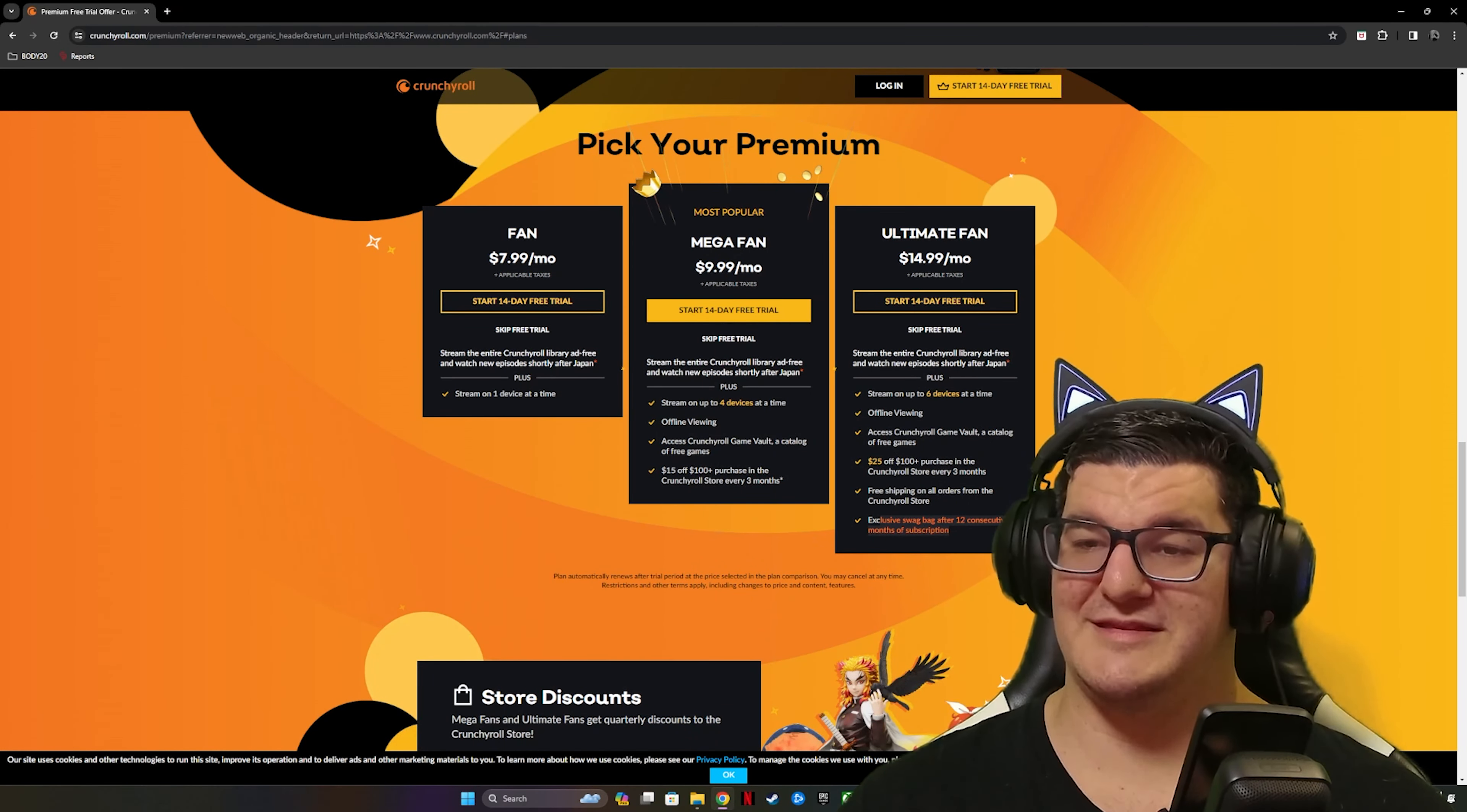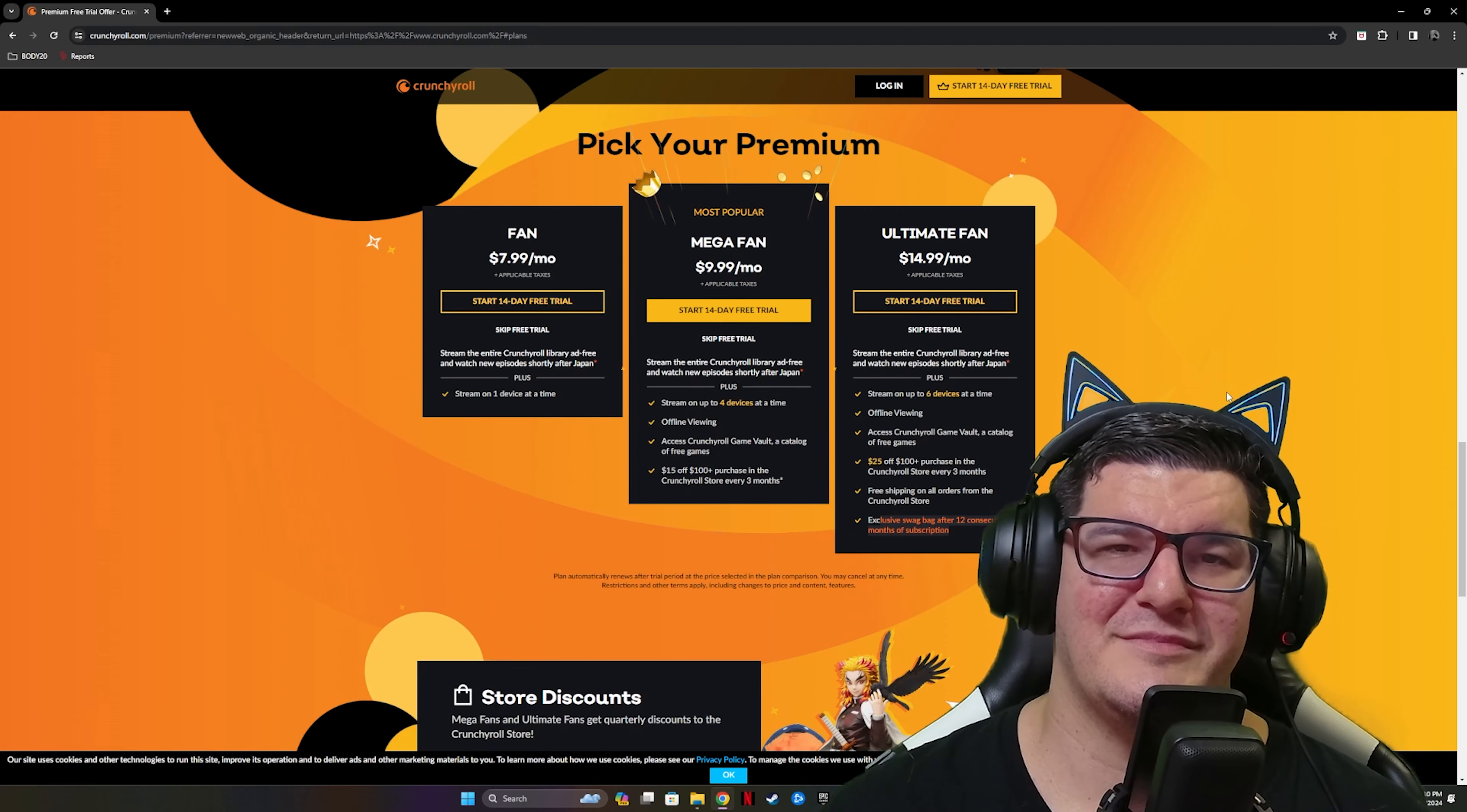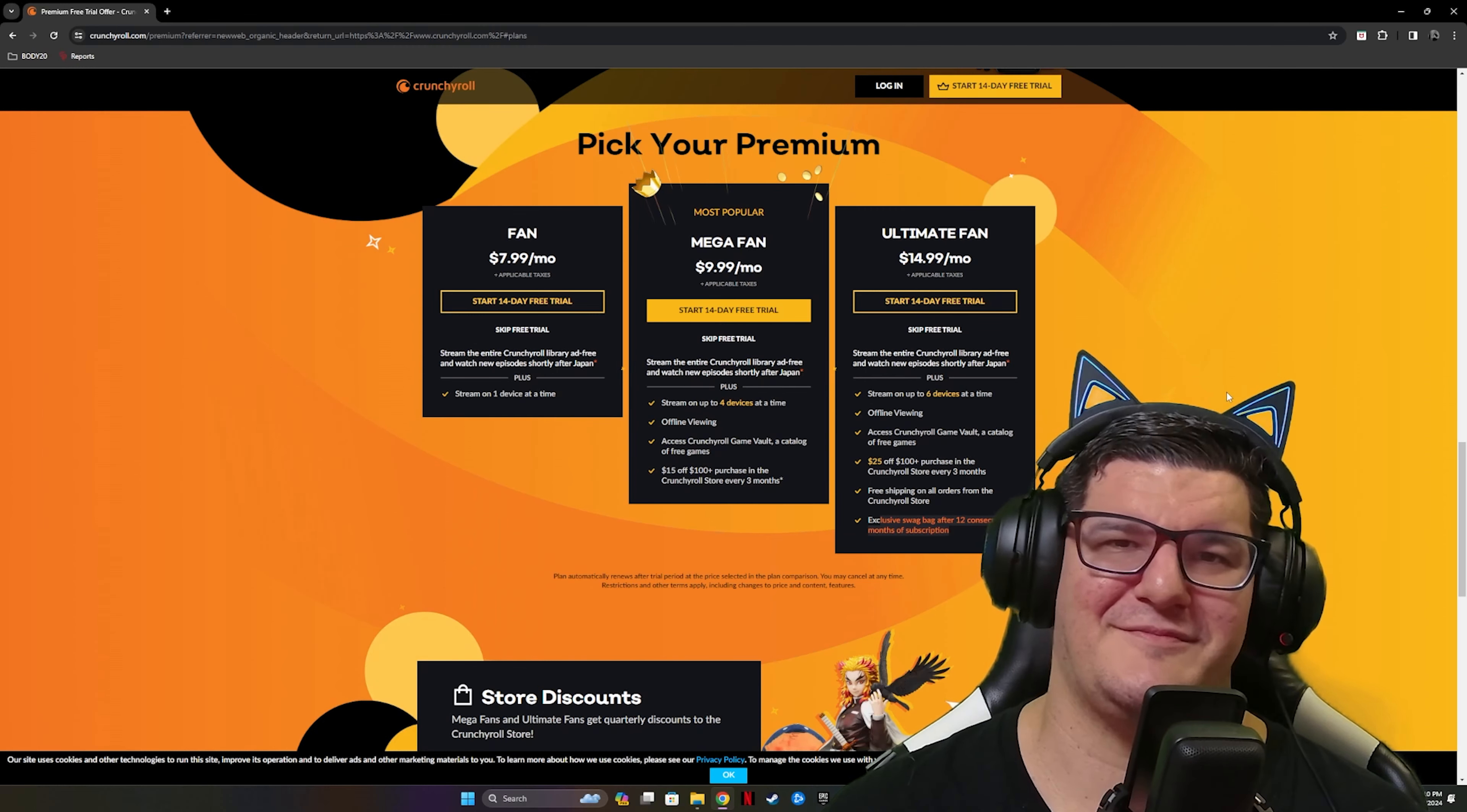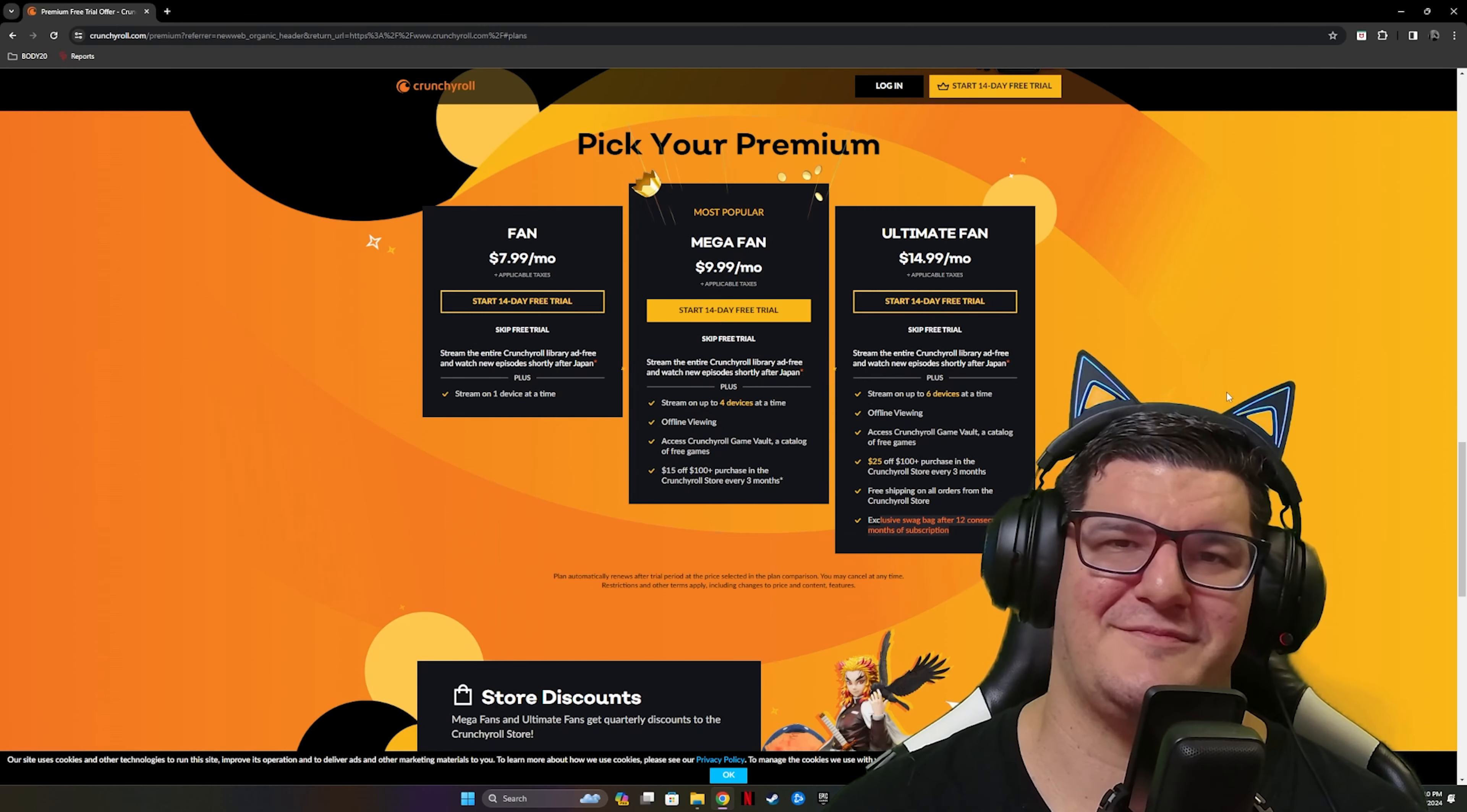But here's the cool part: they gave me a damn Puar plushie! I love it. It is so freaking cool. I love this. This is Puar, guys. He is one of the funniest characters in the show, and I thought this was the coolest thing that they threw in this box.